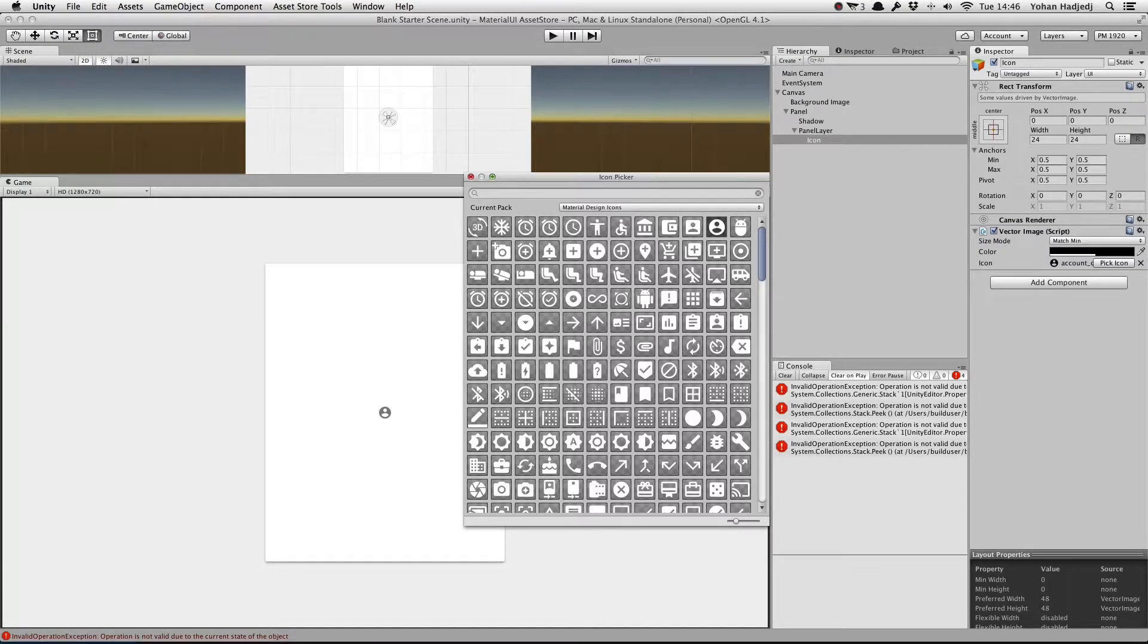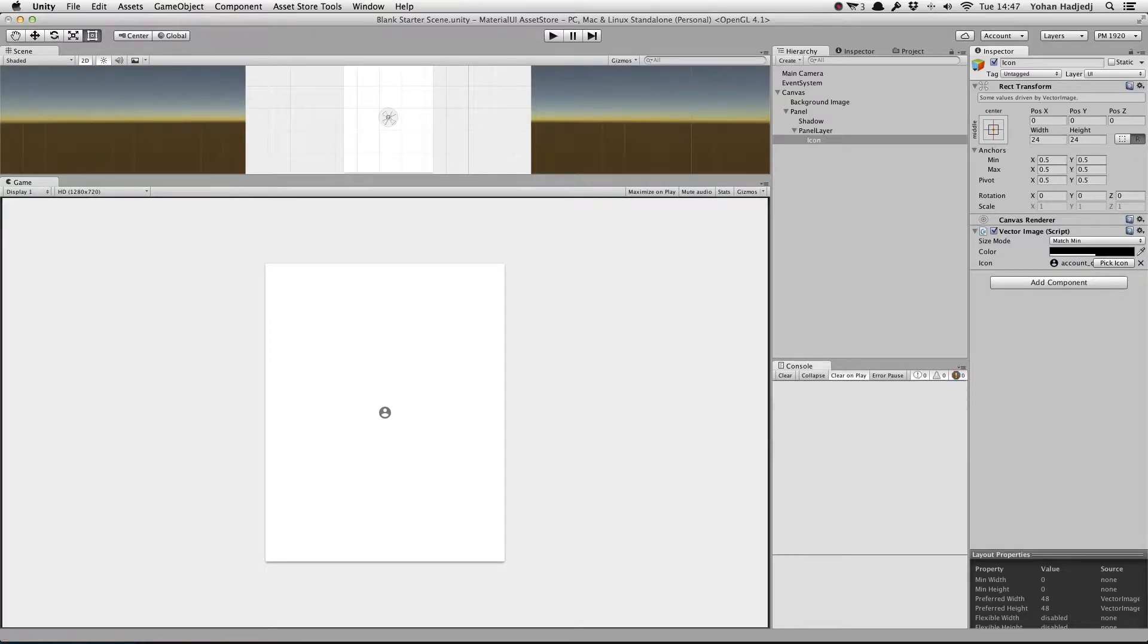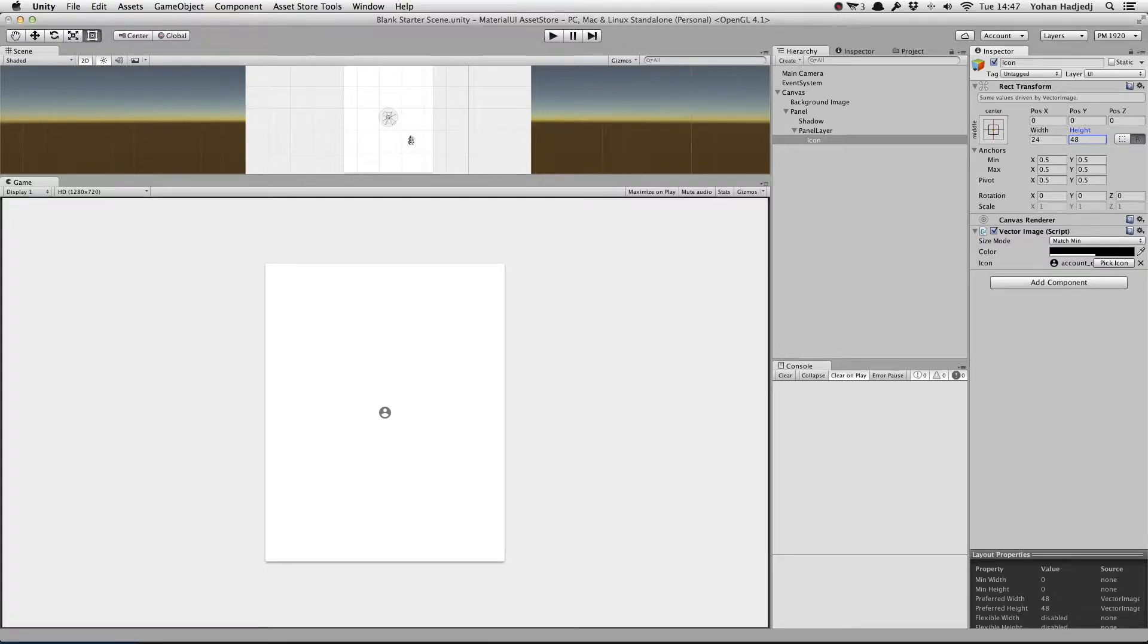Now that we have the icon we want selected, let's see how we can use the Size Mode parameter to change the size. When we set this Rectransform's size to 24 by 48, we can see that the icon is still only 24 by 24. This is because we have the Size Mode set to Match Min.